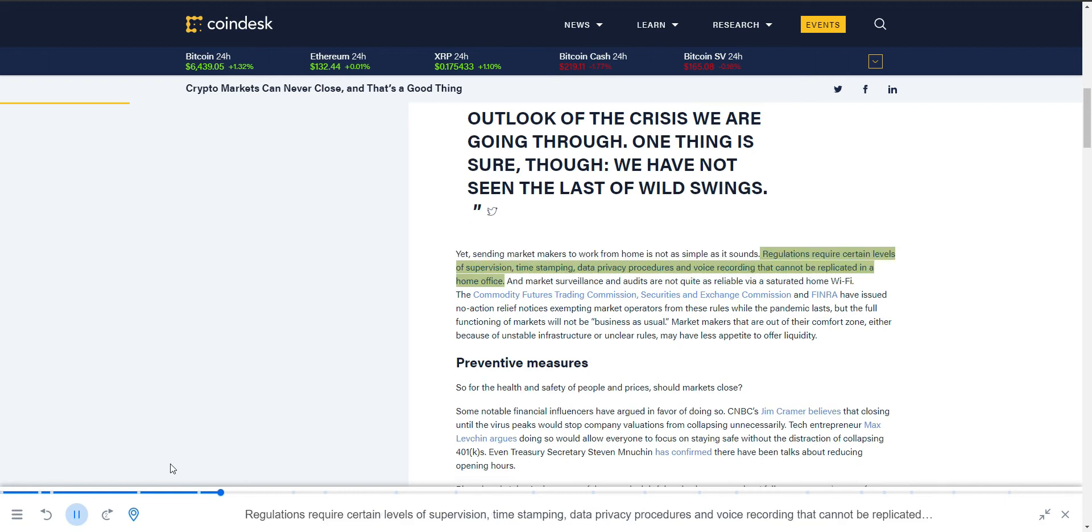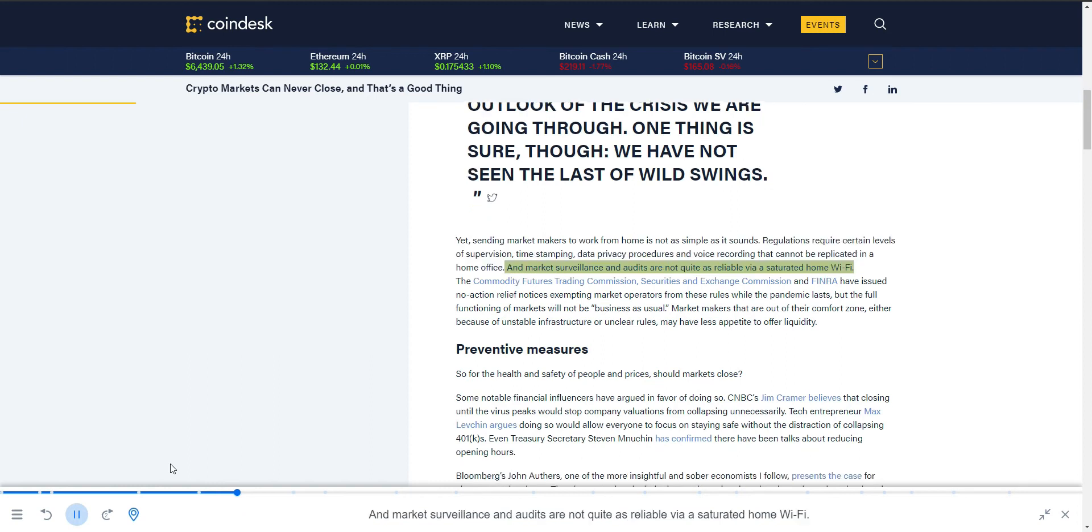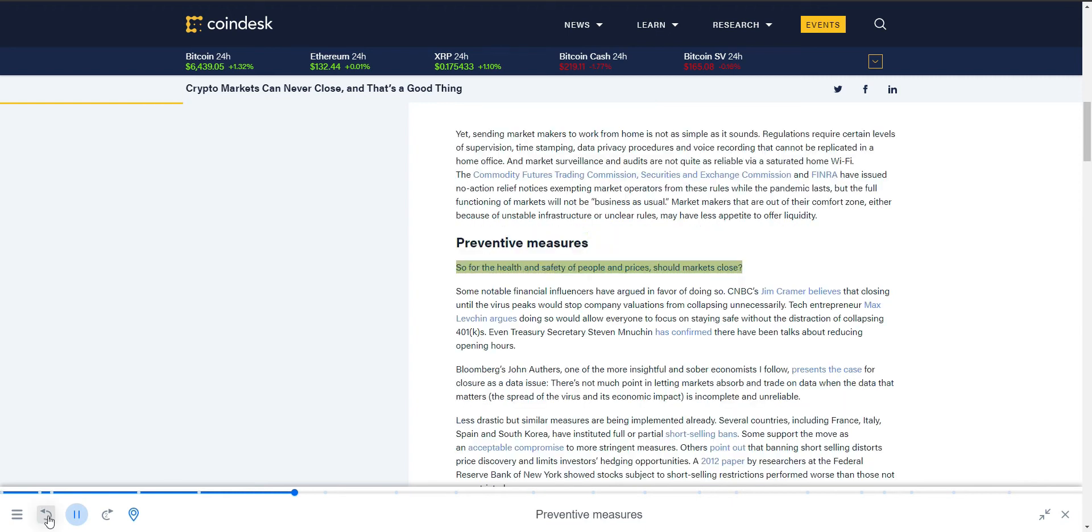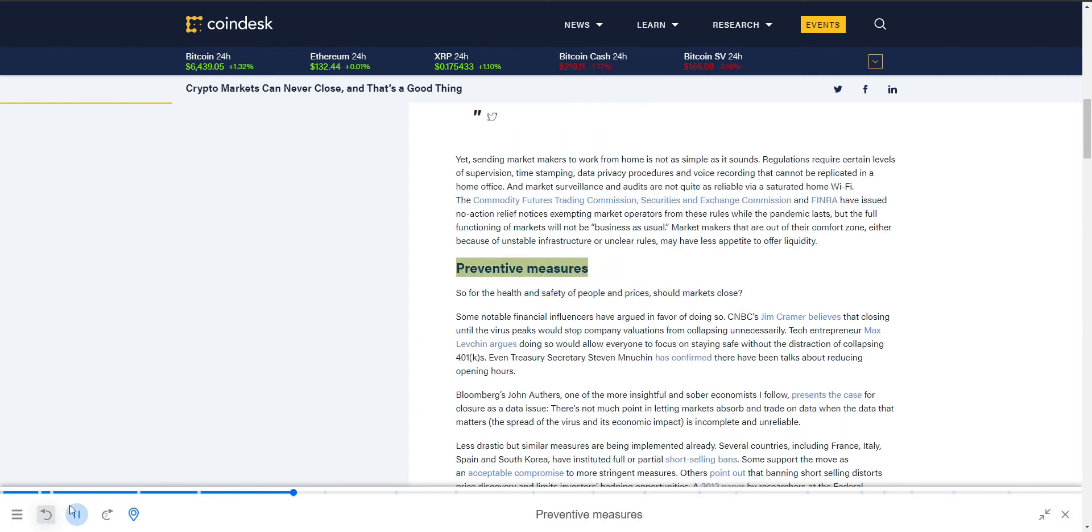Regulations require certain levels of supervision, time stamping, data privacy procedures, and voice recording that cannot be replicated in a home office. And market surveillance and audits are not quite as reliable via a saturated home Wi-Fi. The Commodity Futures Trading Commission, Securities and Exchange Commission, and FINRA have issued no-action relief notices exempting market operators from these rules while the pandemic lasts. But the full functioning of markets will not be business as usual. Market makers are out of their comfort zone, either because of unstable infrastructure or preventive measures.